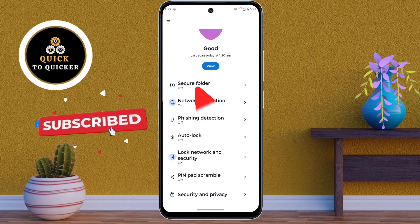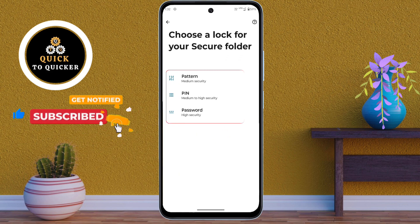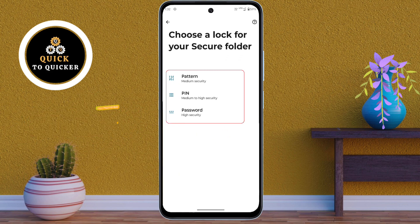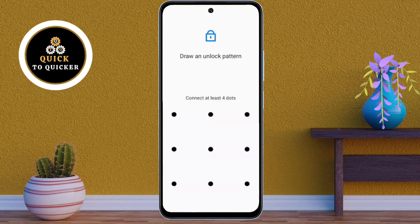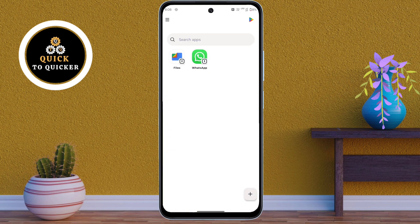From here, choose a lock format. I will select pattern lock. After that, create a pattern and then confirm it. Now if you want to hide your photos or videos, click on the add icon.